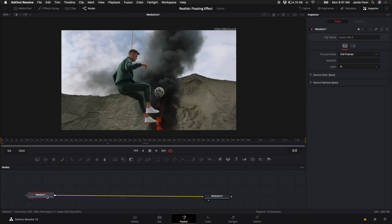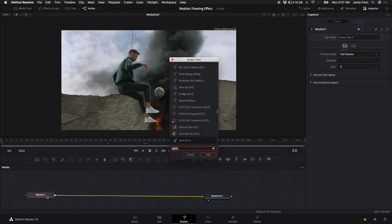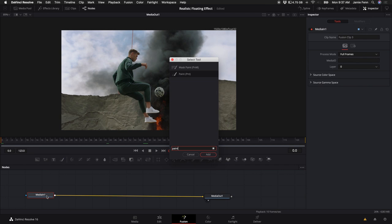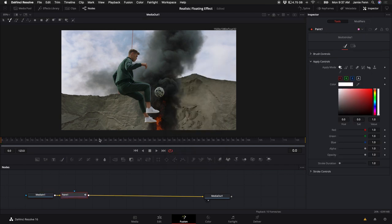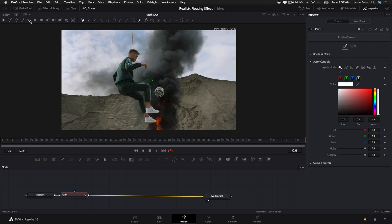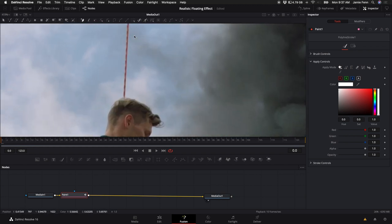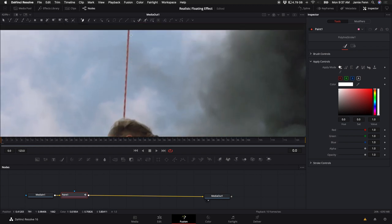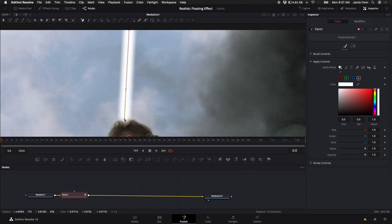So once you've opened Fusion, click on the Median node and hold down Shift, push Spacebar, type in Paint. Then we want to come up to this tool right here, which is the Polyline Stroke tool. And we're going to just create a perfect straight line by clicking at the top and the bottom of what we want to eliminate from the frame.